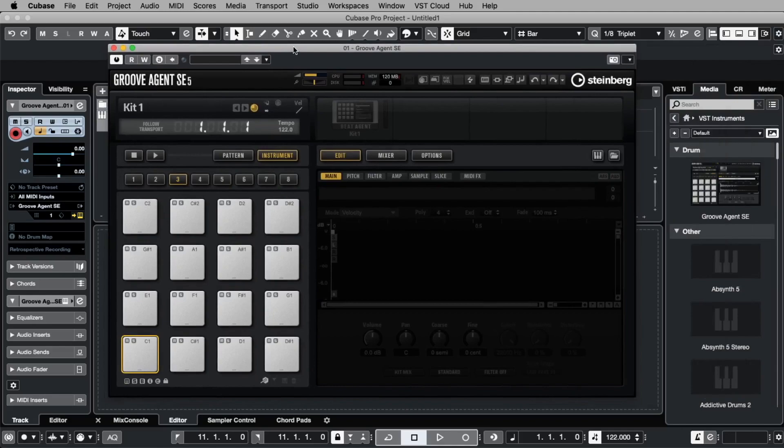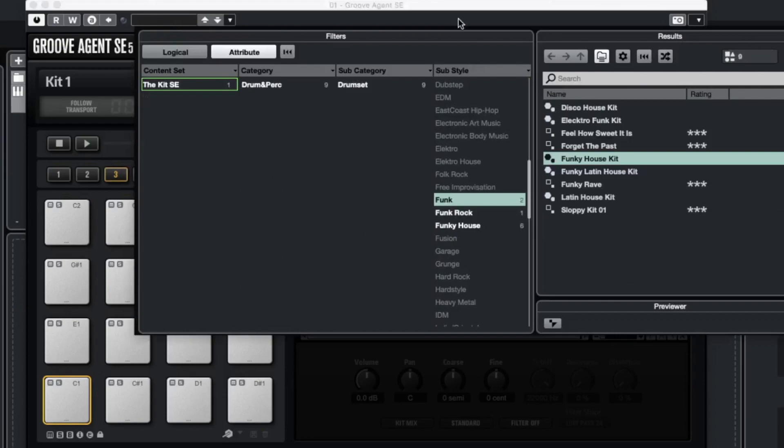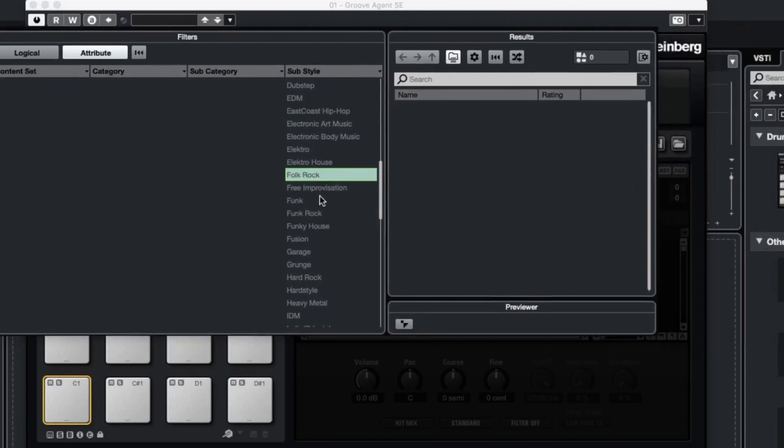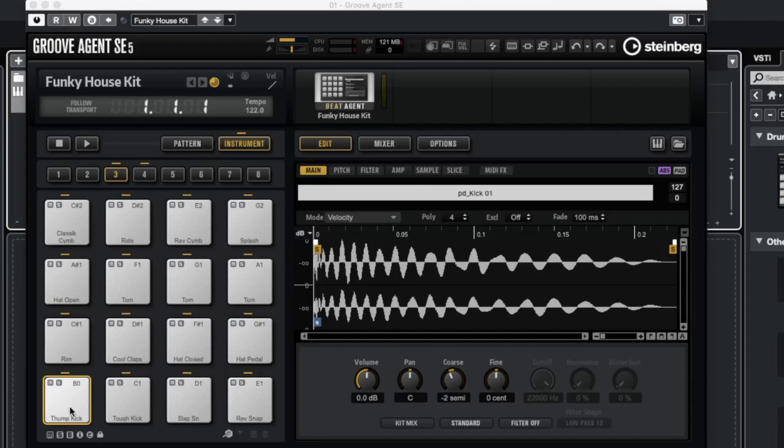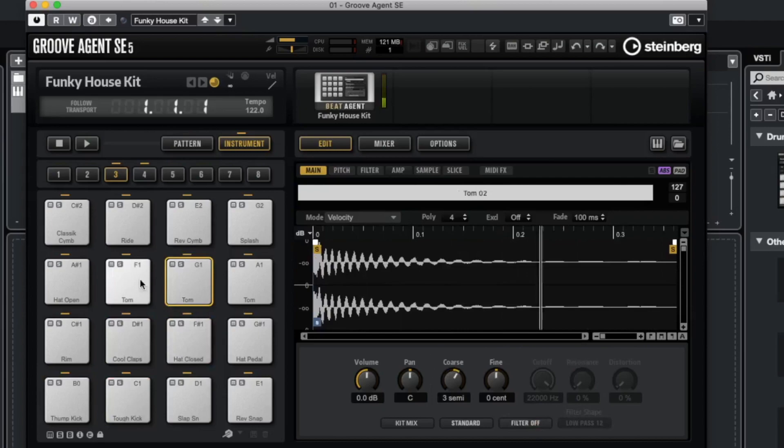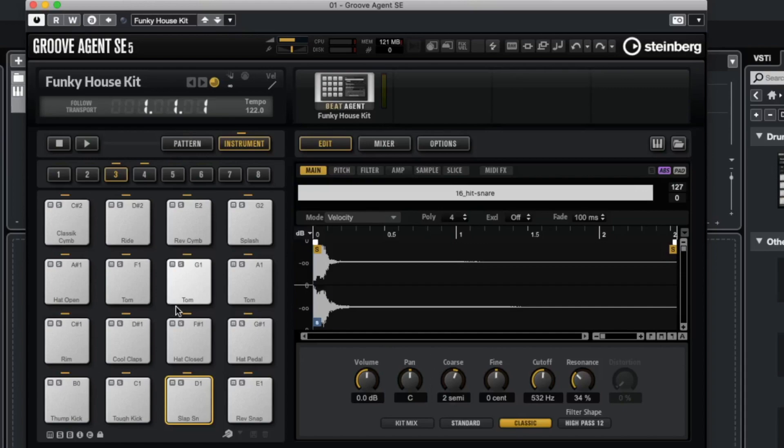Now we want to load a sound into the Groove Agent. To do this we click here on this dark field and now we have a kind of a browser where we can choose a sub-style. Let's go to funk. And why don't we load the funky house kit with a double click. After a short moment you can play the sounds here with the mouse on these knobs or if you have a MIDI keyboard connected you could play it on your keyboard. Don't worry if you don't have a MIDI keyboard. I will show you how to create a cool beat without using a MIDI keyboard.